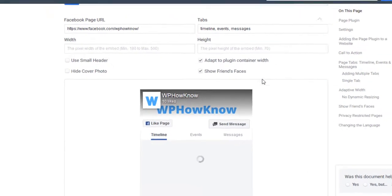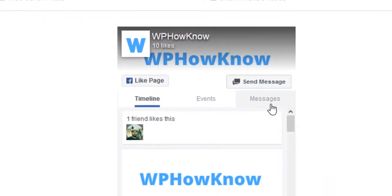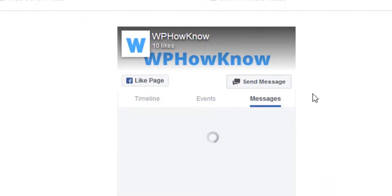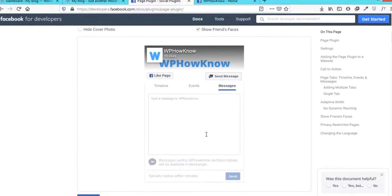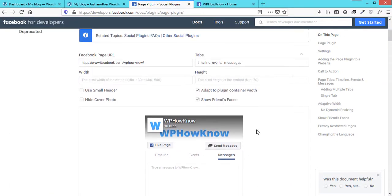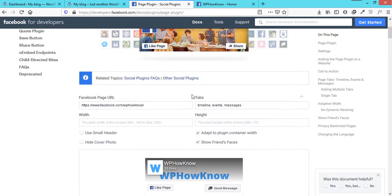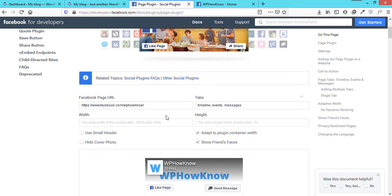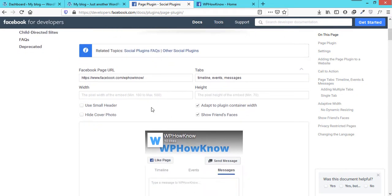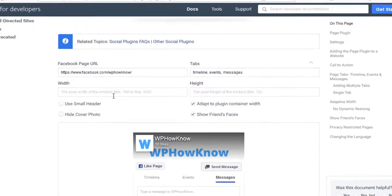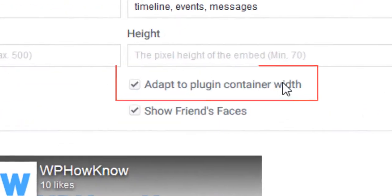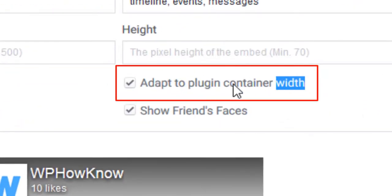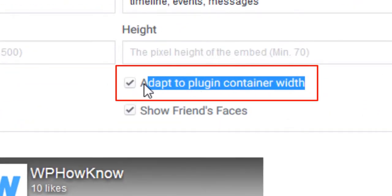Here you can set the width and height of the embedded Facebook page for your website, but we will recommend to leave these fields blank and tick mark this option saying adapt to plugin container width. What it will do is that the embedded Facebook page will automatically take the width of the parent container.